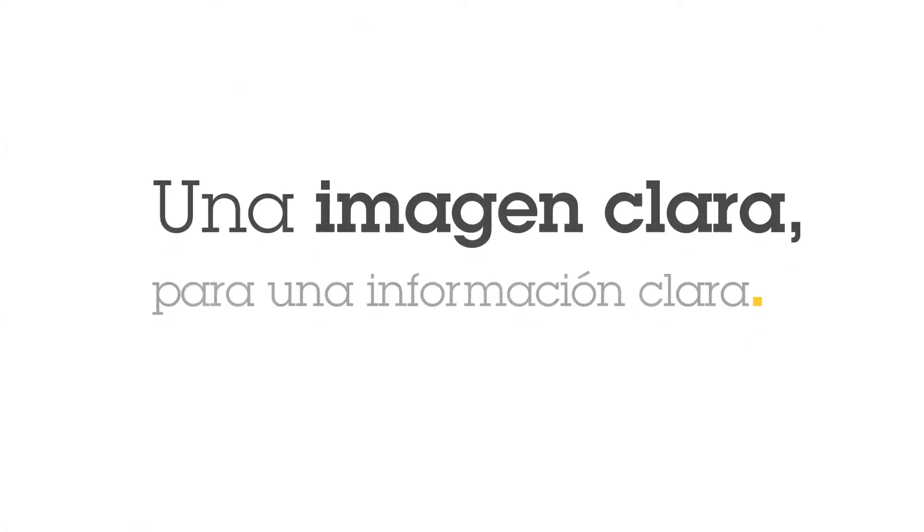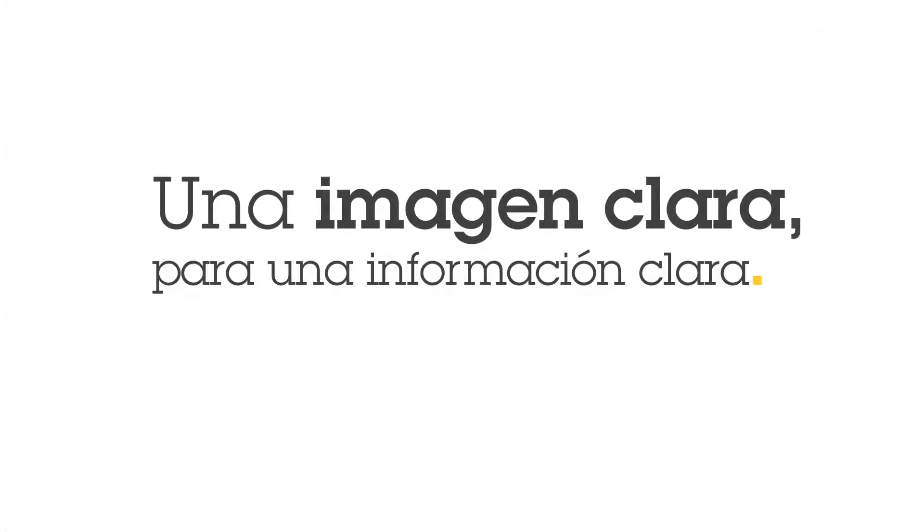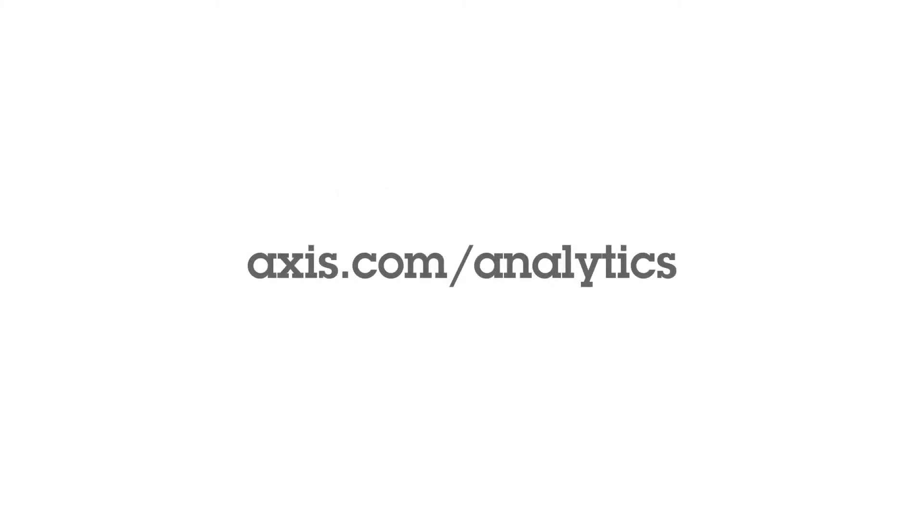Axis Scene Intelligence. Clear sight for clear insight. Visit axis.com/analytics to find out more.